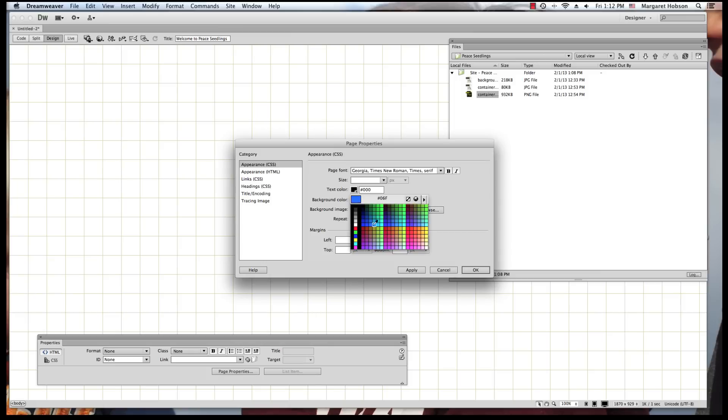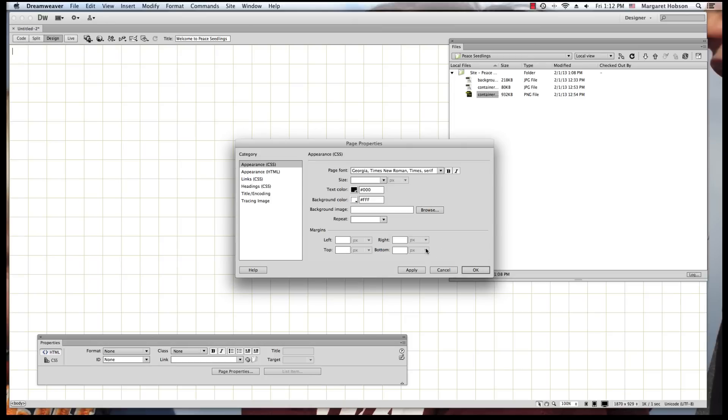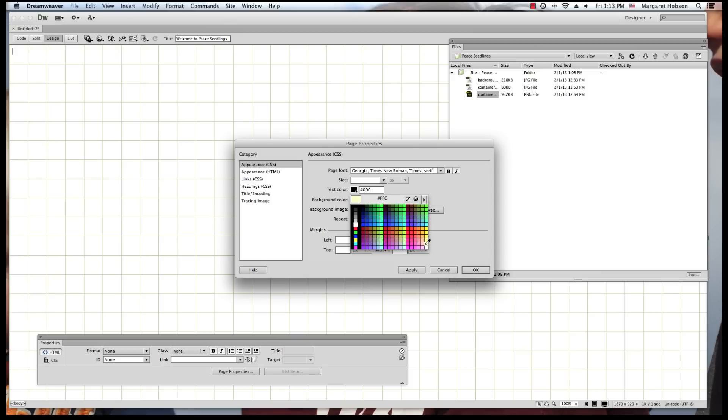I could set a background color. Let's see what would happen if I set a background color. Just to show you how this all works. FFF is white. All right, I'm going to hit Apply.